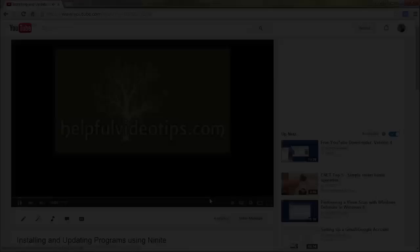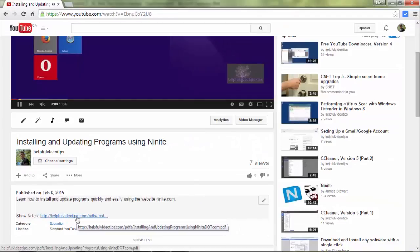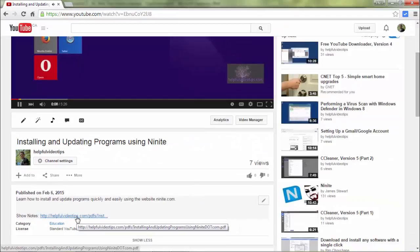The show notes for this video are available by clicking the link below the video. Please help to support HelpfulVideoTips.com by subscribing to this YouTube channel and visiting HelpfulVideoTips.com to follow along on social media.